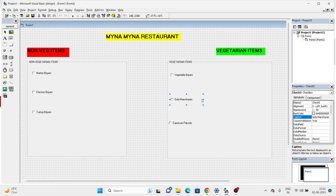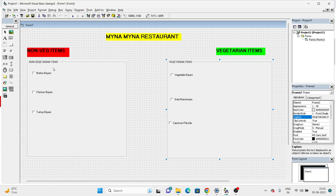Now if you notice, I have clearly categorized non-vegetarian items and vegetarian items in this manner. We could also develop more about the usage of frames based on the programs we take up. Hope you understood the use of frames. Thank you for watching and God bless you.